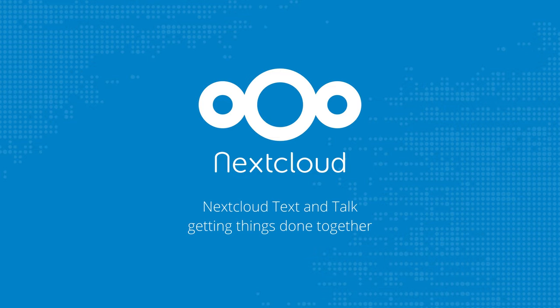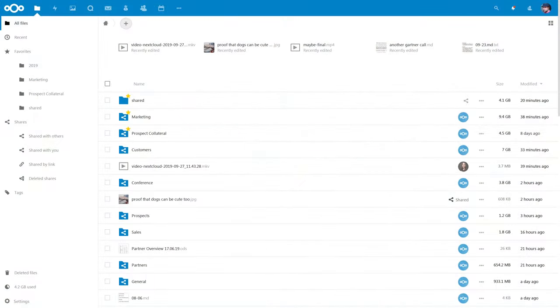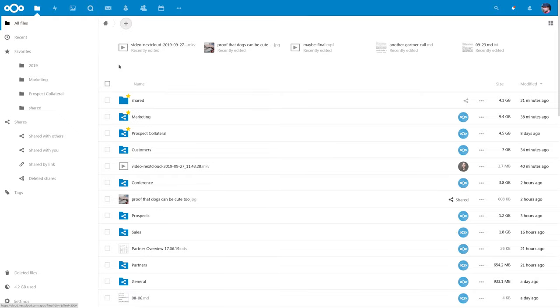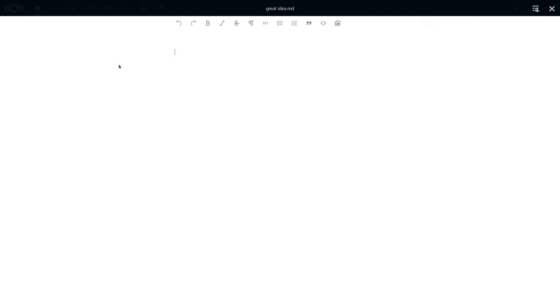Welcome, in this video I will introduce Nextcloud Text. Text is a distraction-free rich text editor. Let me create a document to record an idea I just had. And Nextcloud Text then opens.